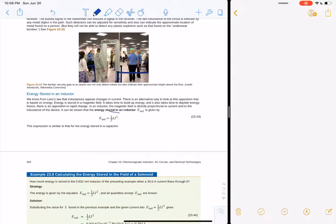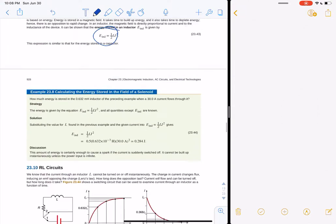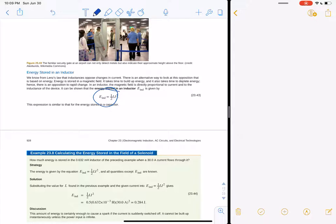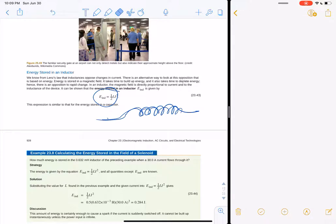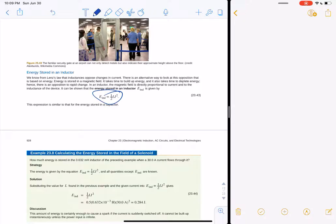Energy stored in an inductor is kind of like a capacitor — it's one-half L times I-squared. When you run current through a solenoid, it generates a magnetic field that takes a little bit of time to set up. When you turn it off, the magnetic field collapses and by Lenz's law you get an induced current, so you still have some energy stored in the inductor equal to one-half L I-squared.